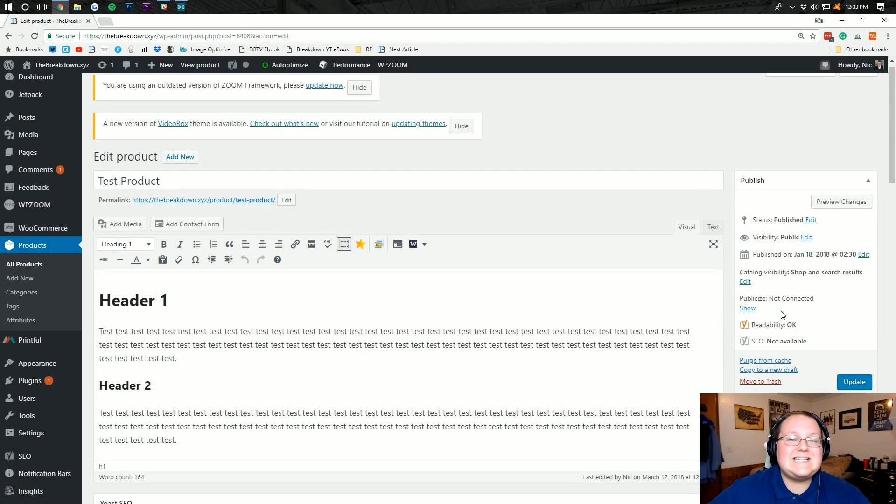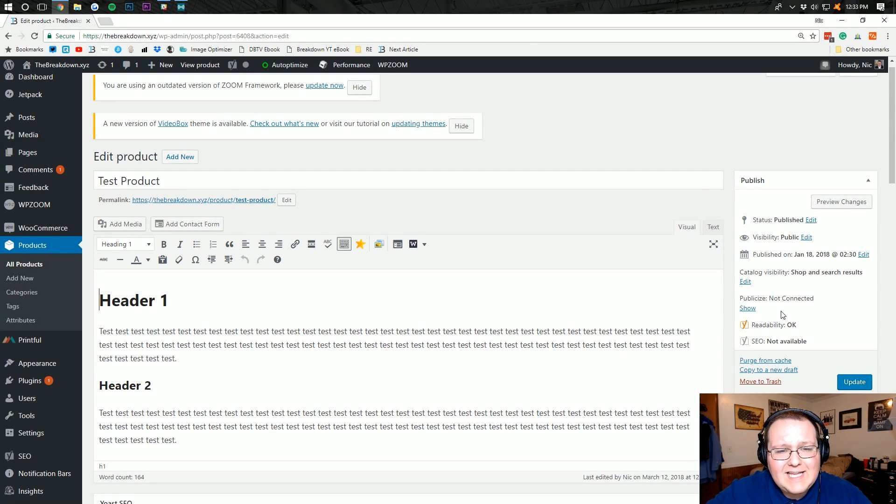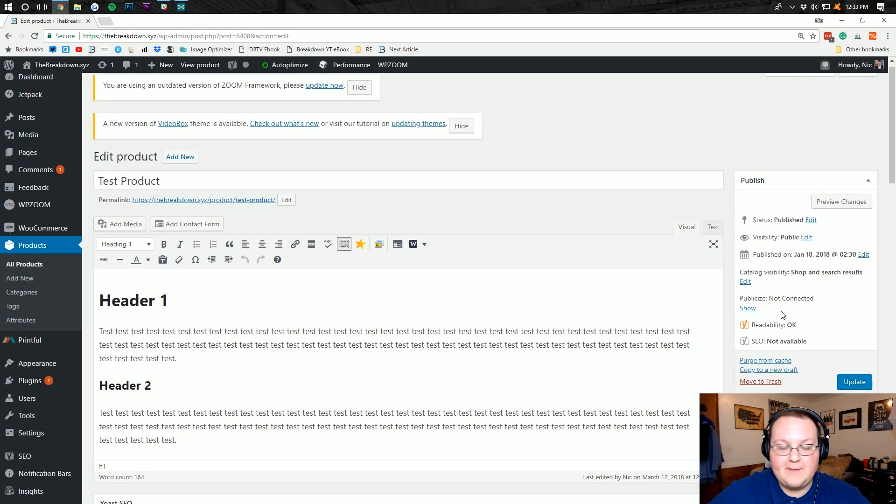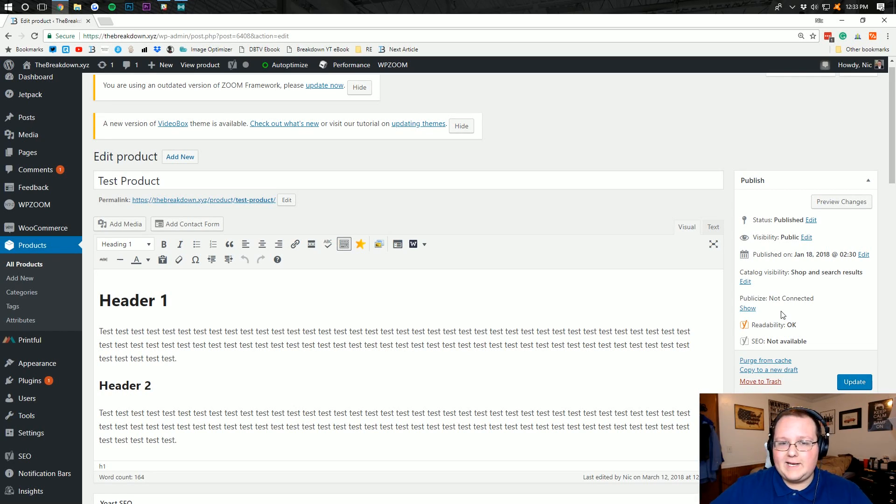Hello everyone and welcome to The Breakdown. Today I'm going to be teaching you guys how to add colors to a product in WooCommerce. This isn't as straightforward as it should be in my opinion, so I thought I would do a video on it.